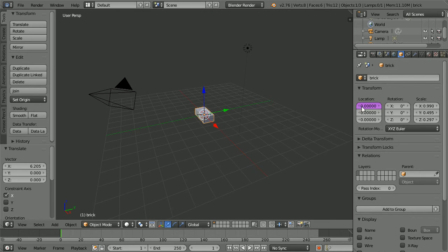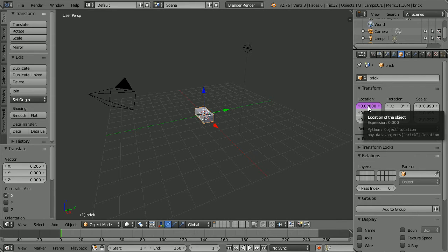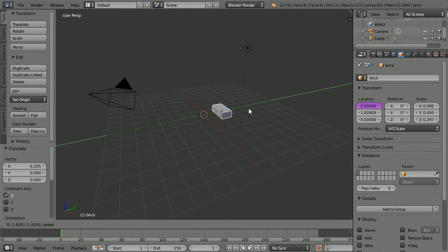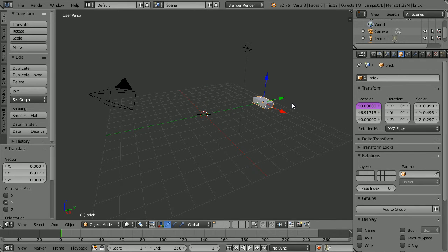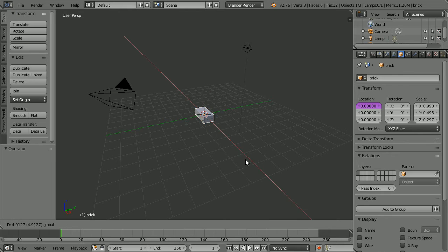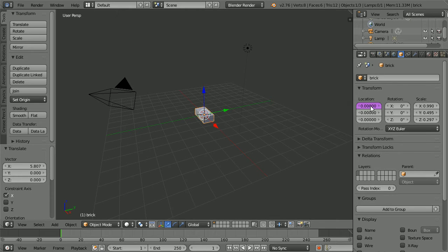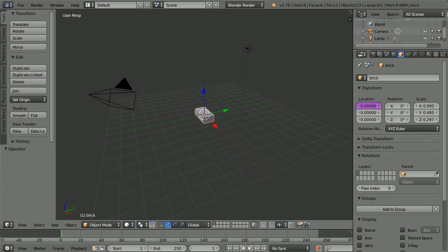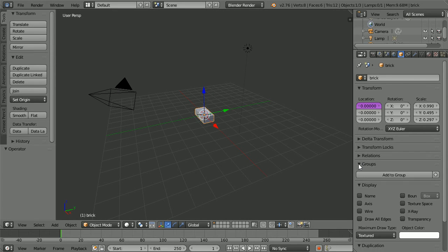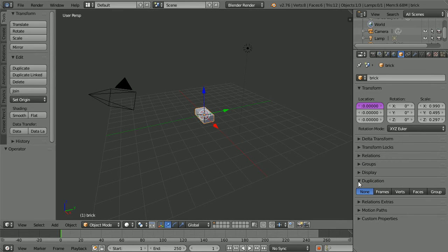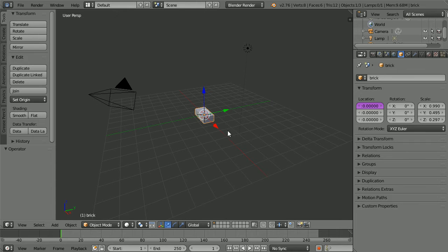Right click on its X location and add single driver. The location is purple to show that it is under the control of the driver. We can move the brick in the Y direction but if we try and move the brick in the X direction we fail because it is under the control of the driver.